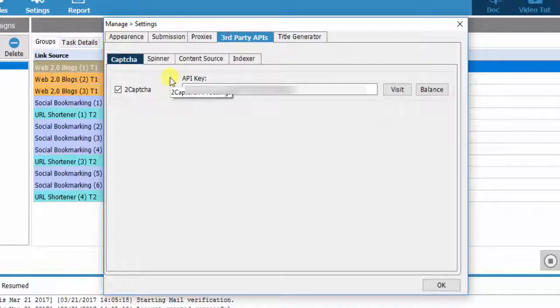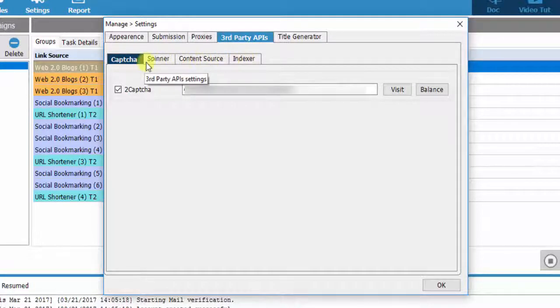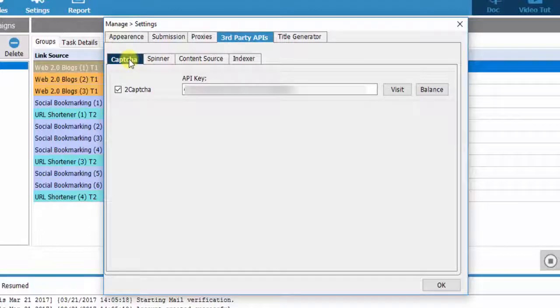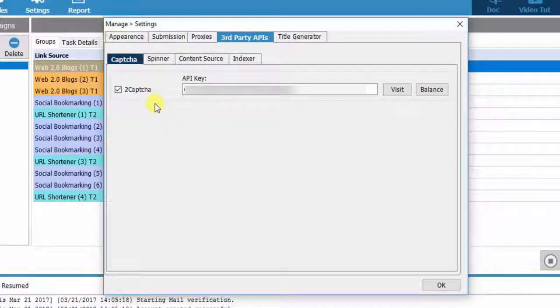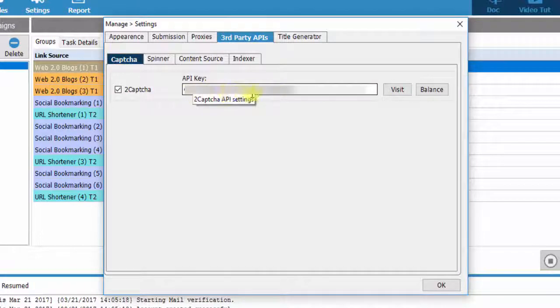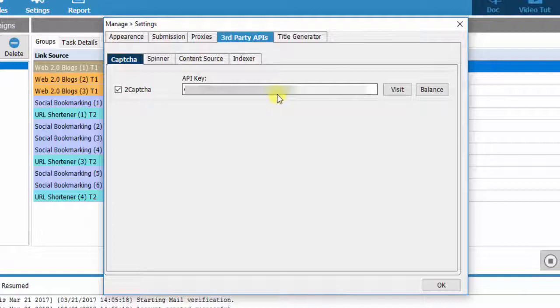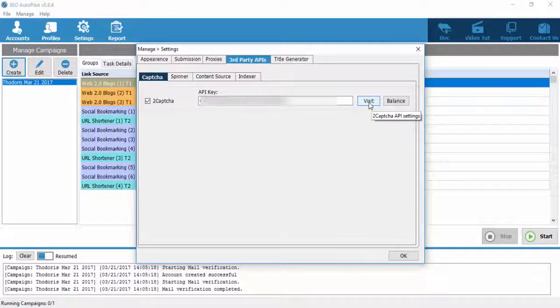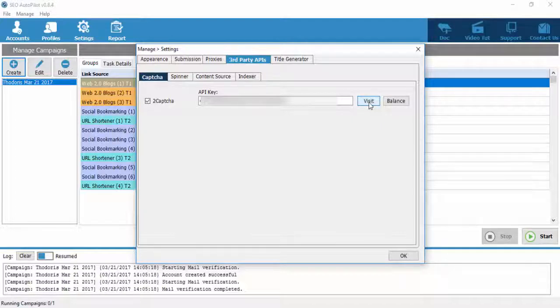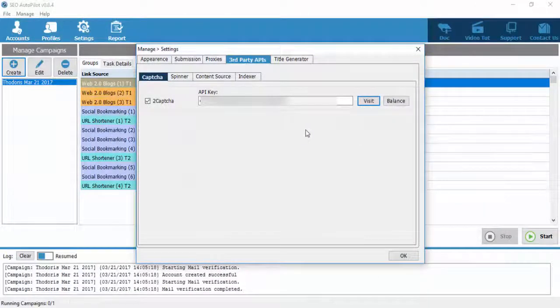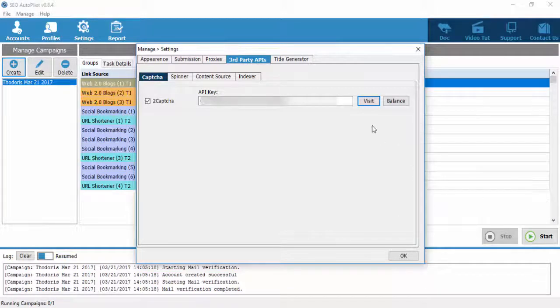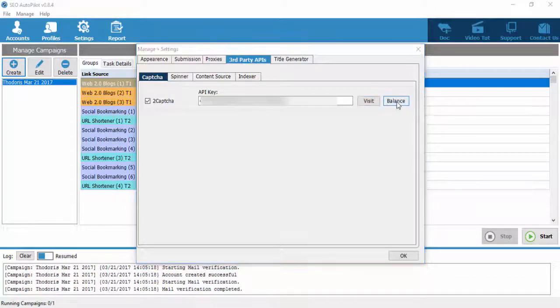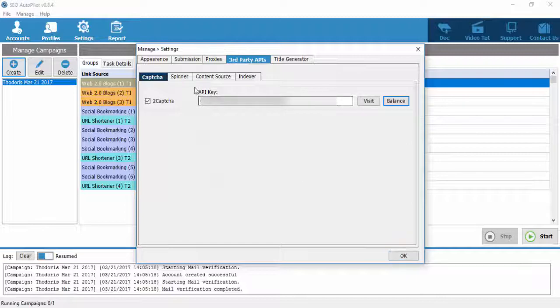The fourth tab is about third-party APIs you can use with SEO Autopilot software. It is divided into four sub-tabs. The first tab is about CAPTCHA solving. Let me remind you that the two CAPTCHA API is compulsory in order for the SEO Autopilot software to work properly. On the API Key field, just enter your two CAPTCHA API key. If you do not have two CAPTCHA API key, you can get one through the SEO Autopilot software by visiting two CAPTCHA website. Just click on Visit button. If you already have a two CAPTCHA API and want to check your balance, you can click on the Balance button and check your two CAPTCHA balance from inside the SEO Autopilot software.